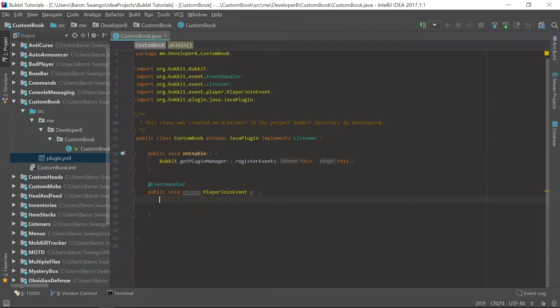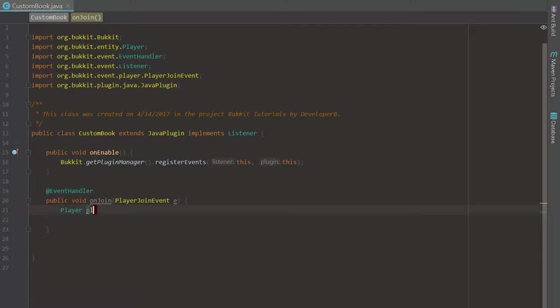Welcome back to episode 31 of the Bucky coding tutorial series. In this episode I'm going to teach you guys how to make custom books. I'm going to teach you guys how to do two things today: handle when a player first joins the server and give them a book when they first join, but they won't get the book again after they rejoin. So if the player has not played on the server before, we're going to handle that.